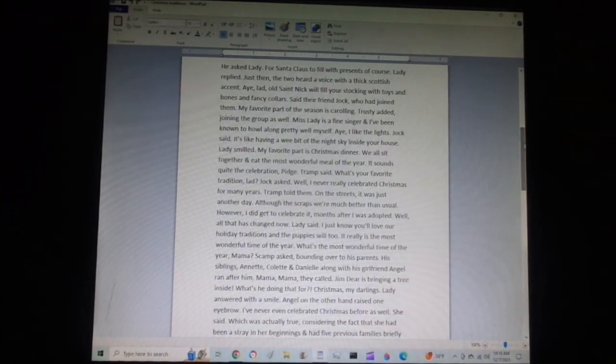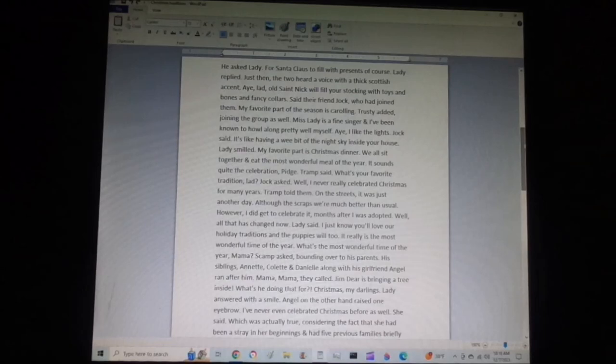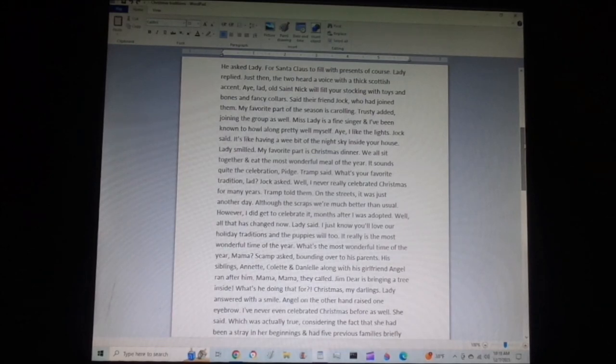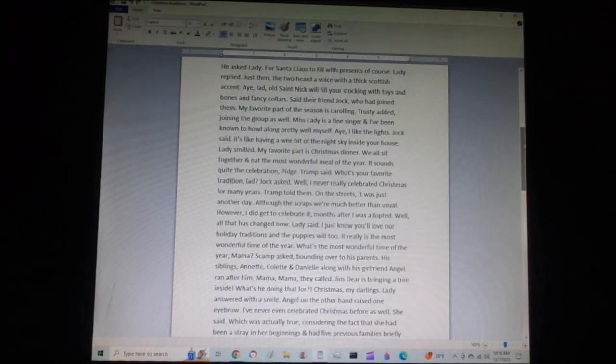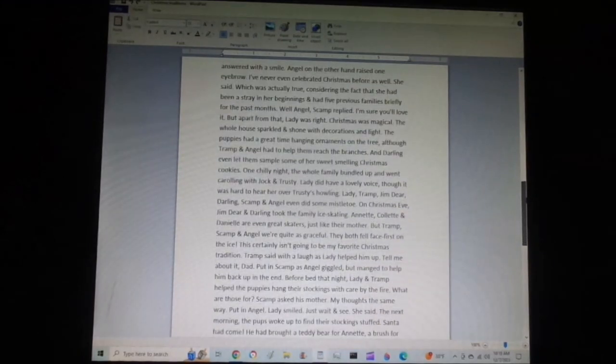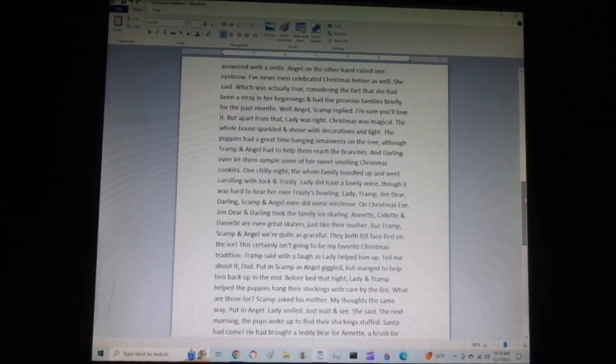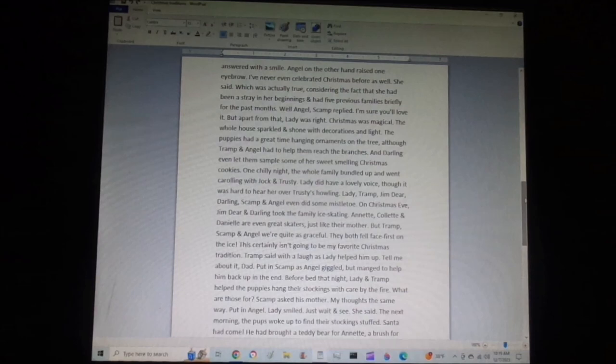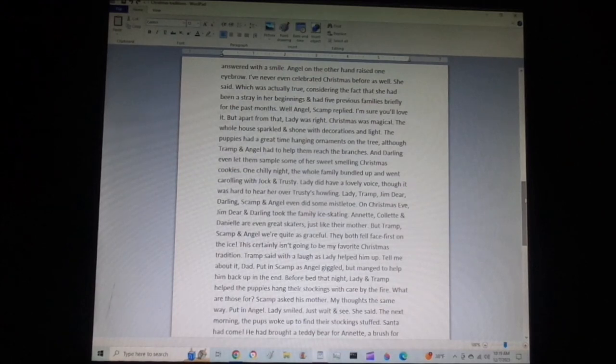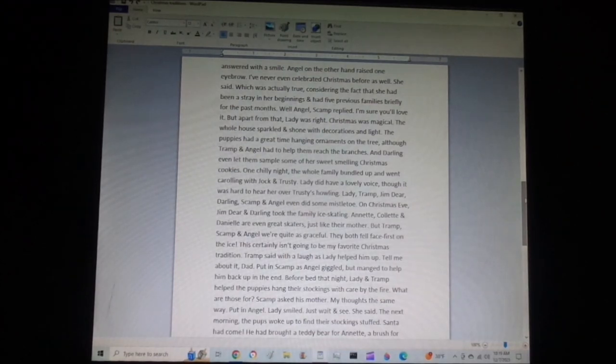Mama, Mama, they called. Jim Dear is bringing a tree inside. What's he doing that for? Christmas, my darlings, Lady answered with a smile. Angel, on the other hand, raised one eyebrow. I never even celebrated Christmas before as well, she said, which was actually true, considering the fact that she had been a stray in her beginnings and had five previous families briefly for the past months.